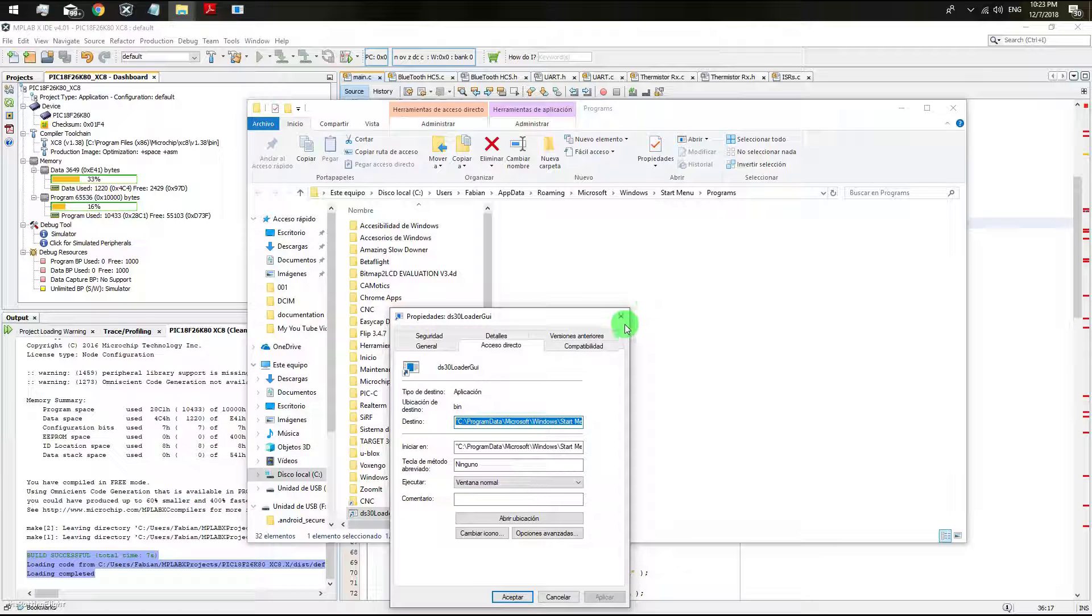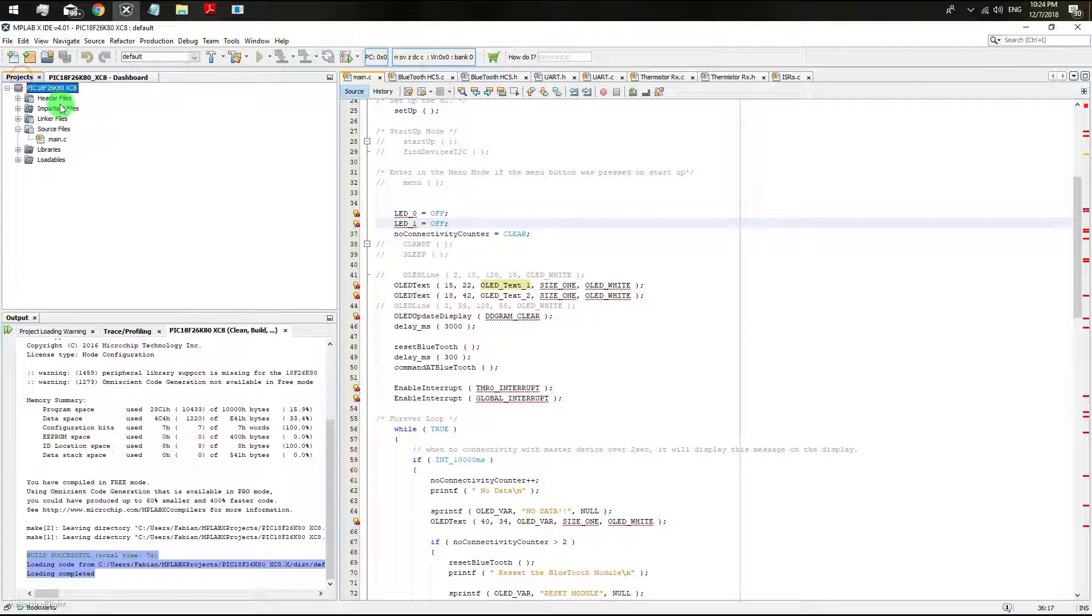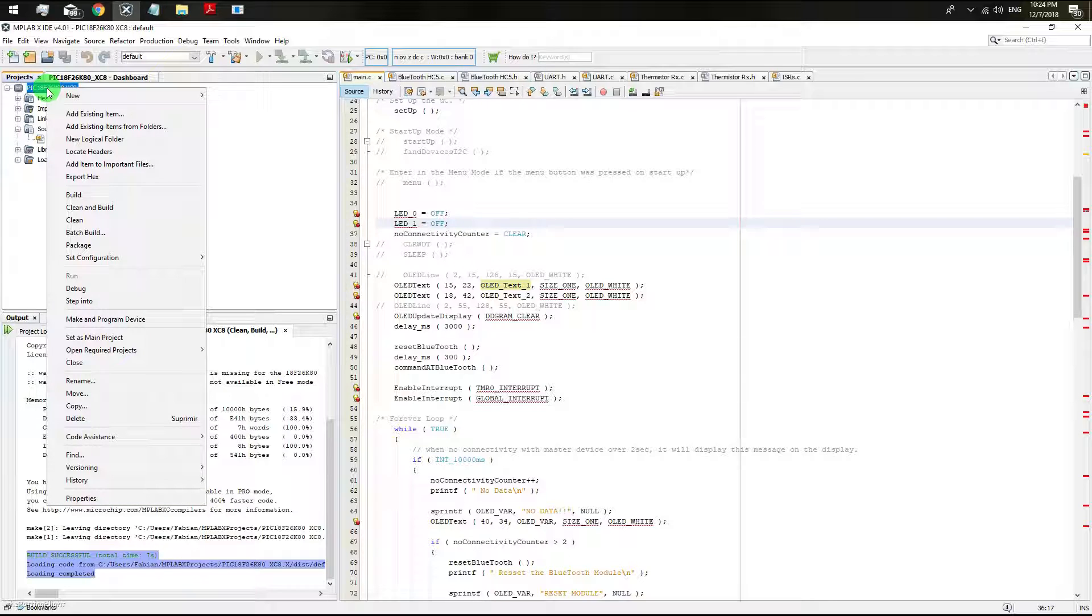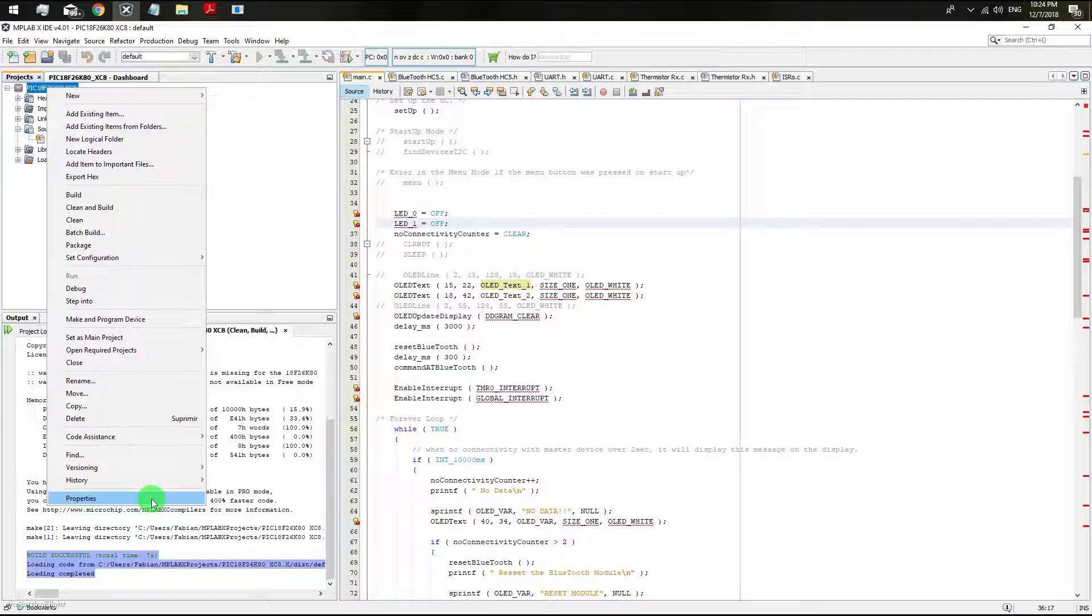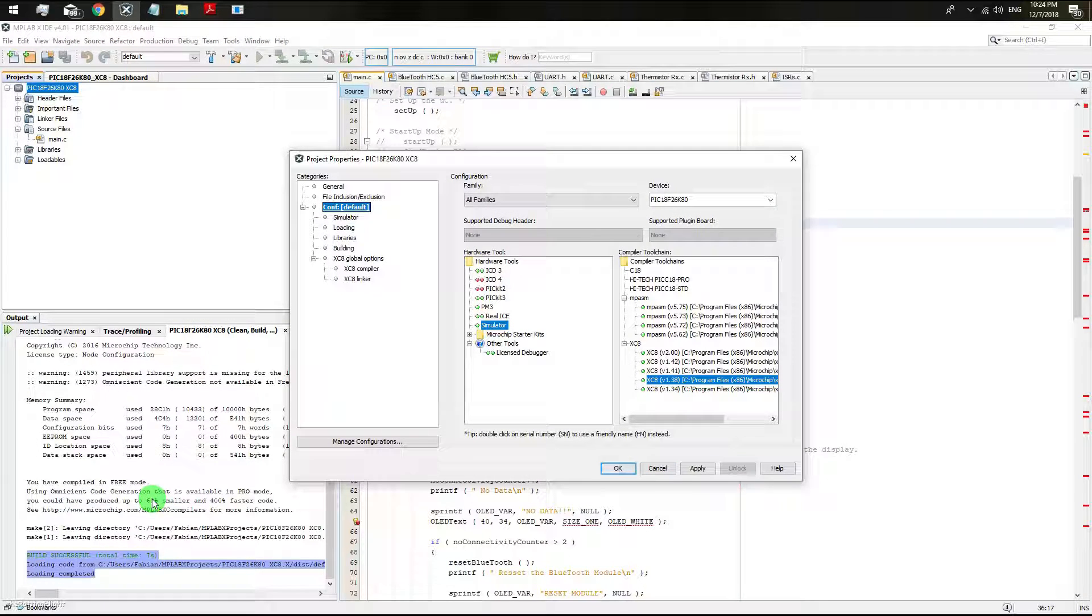Then go to the projects screen, right click on microcontroller device and go to properties and then click on the building option.